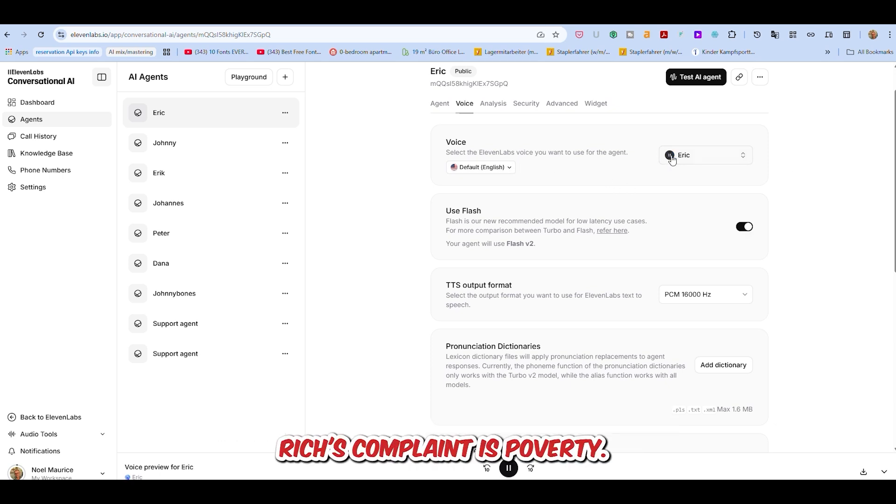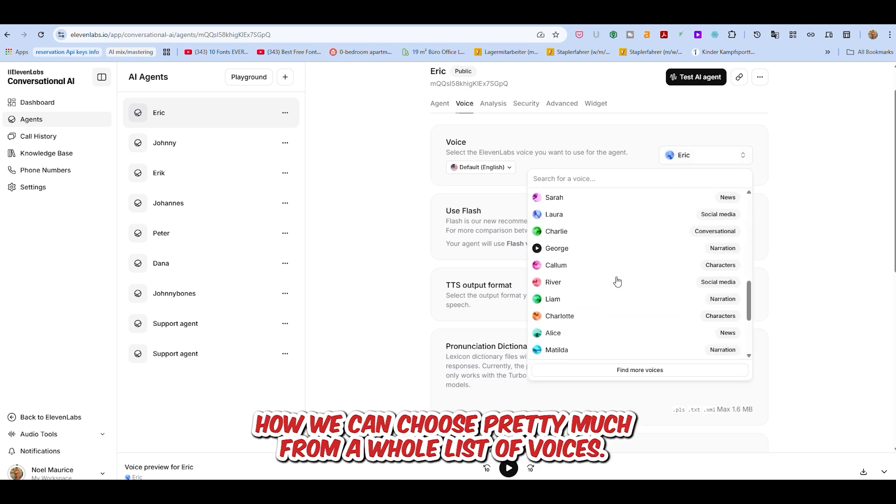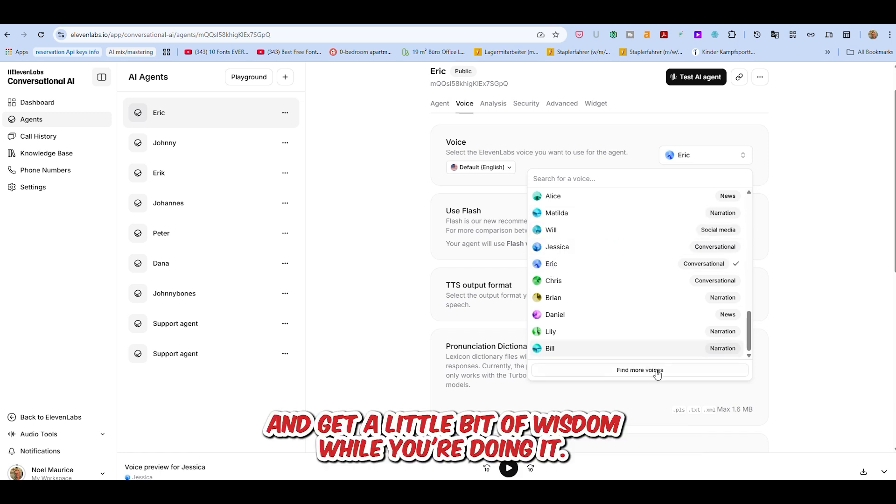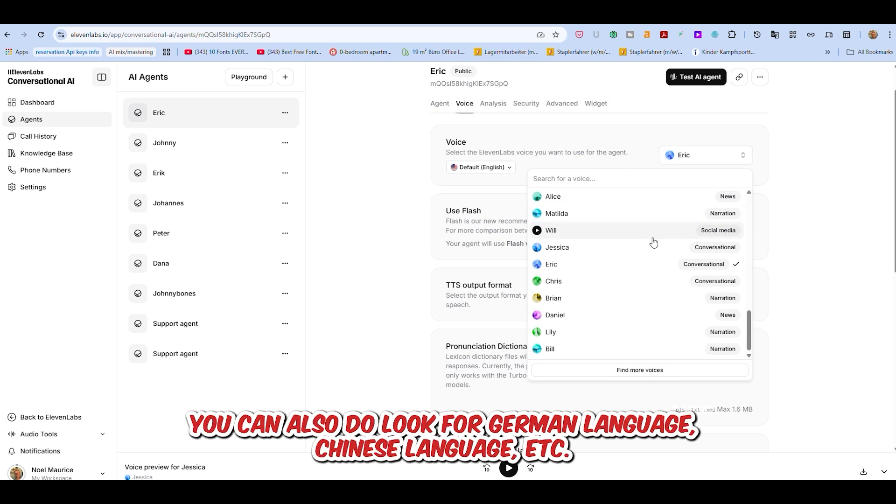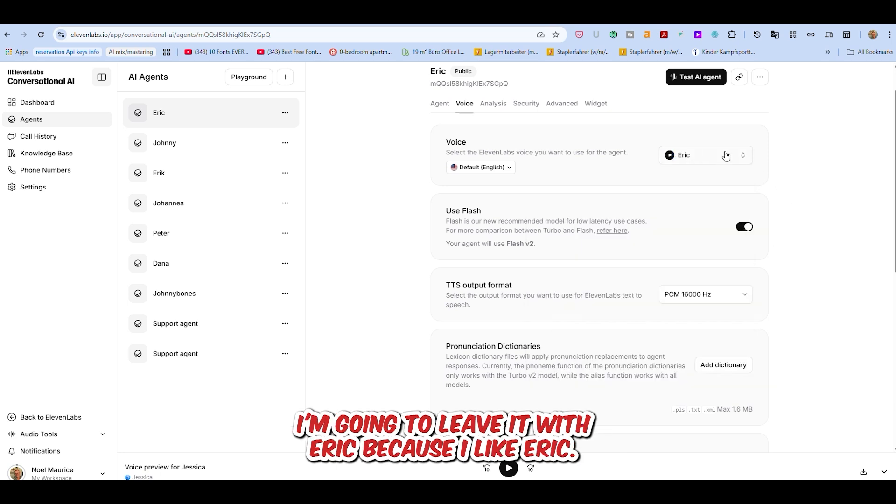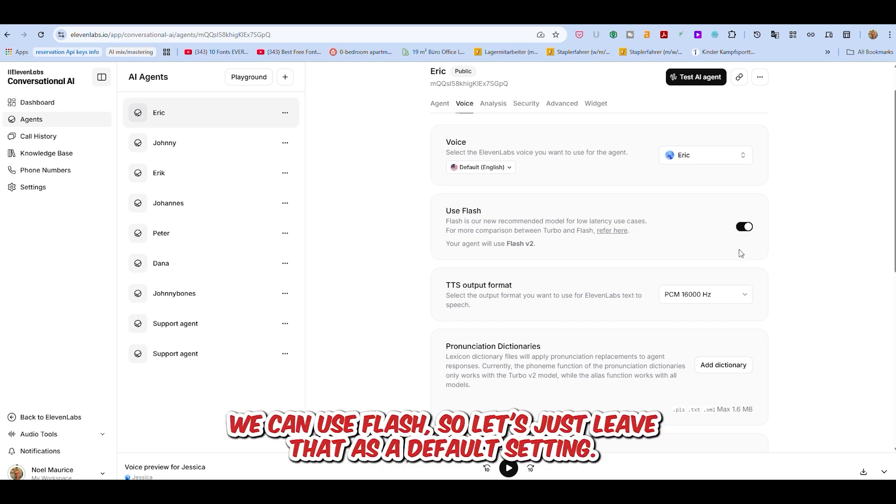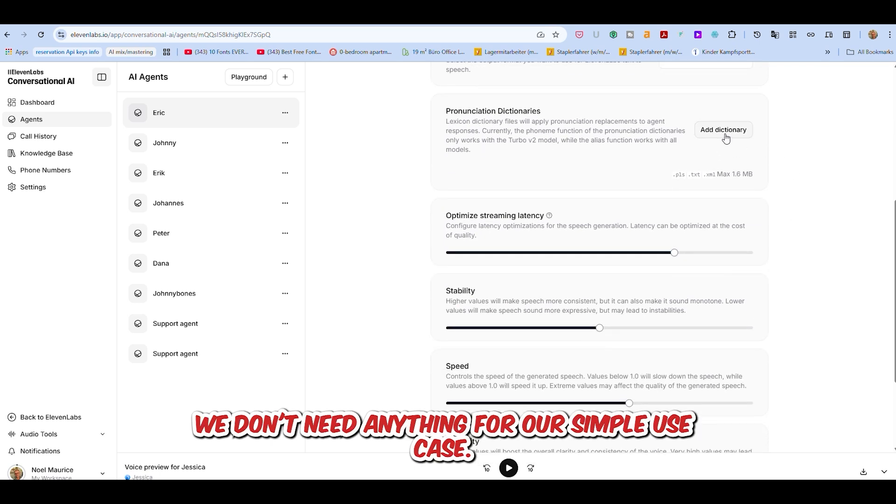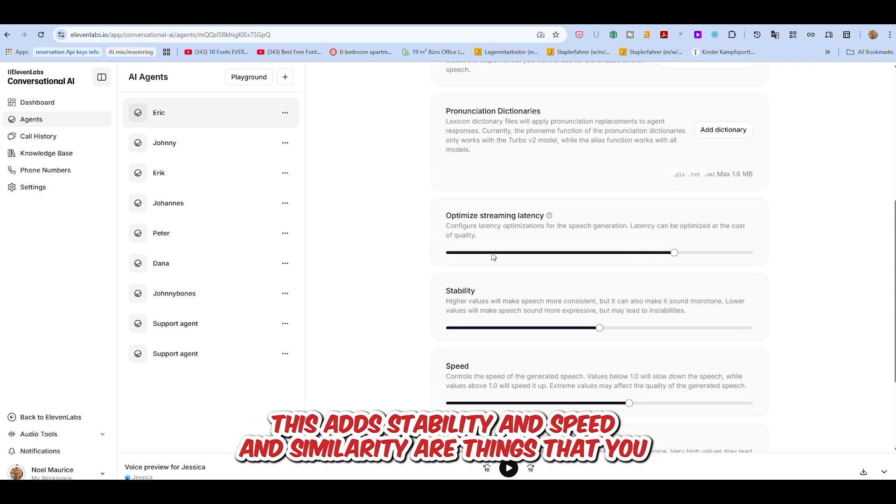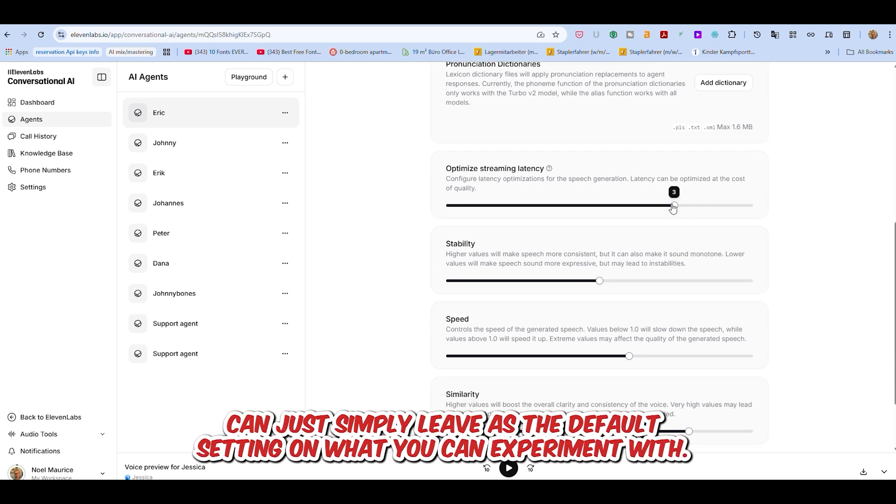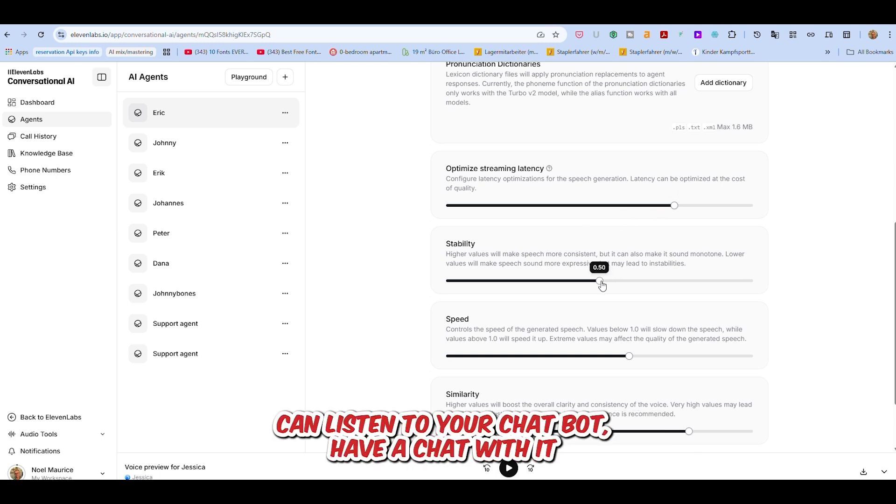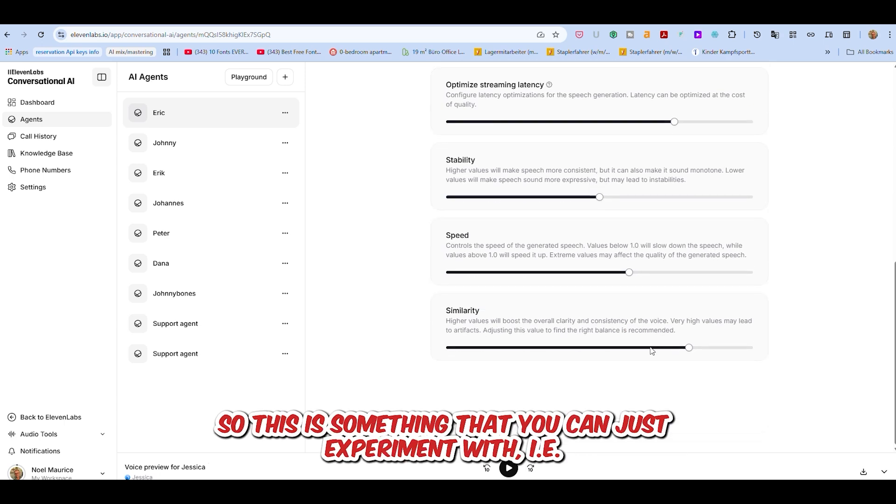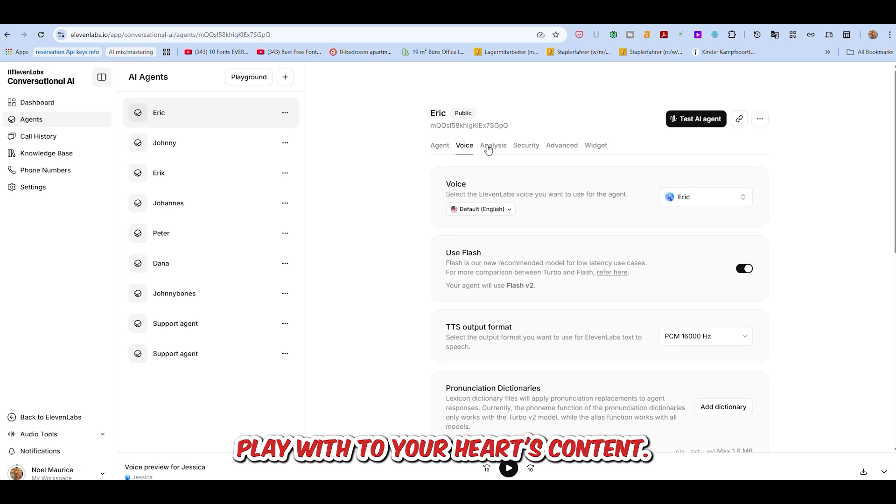So you can choose any one of the voices. We can choose pretty much from a whole list of voices. You can spend ages listening to people's voices. You can also look for German language, Chinese language, etc. You can spend ages finding a voice that you like. We're going to leave it with Eric, because I like Eric. It says that we can use Flash, so let's just leave that as a default setting. Pronunciation dictionaries - we don't need anything for our simple use case. Optimizing the streaming latency, stability, speed, and similarity are things that you can just simply leave as the default setting, or you can experiment with.